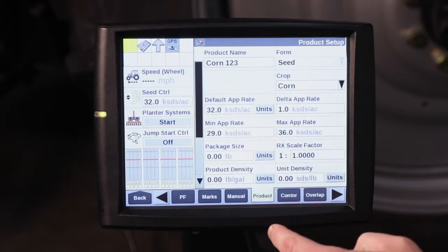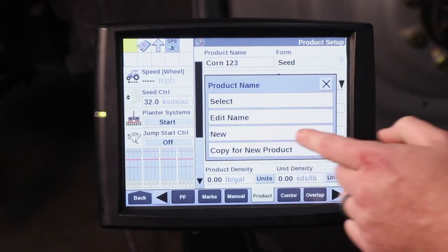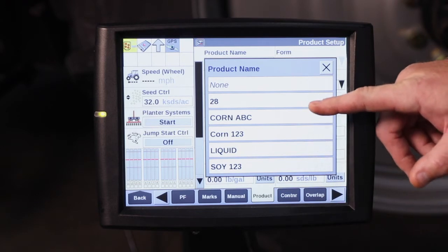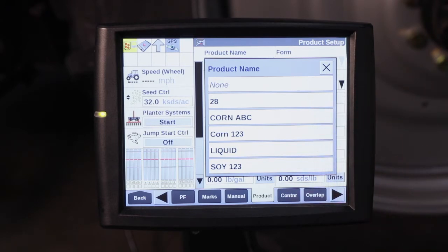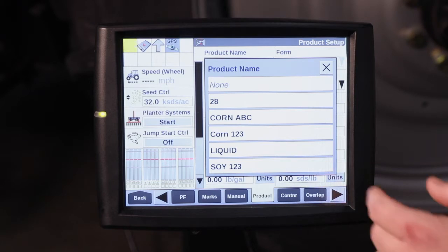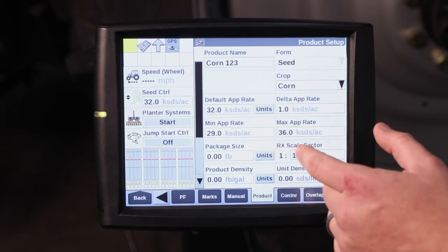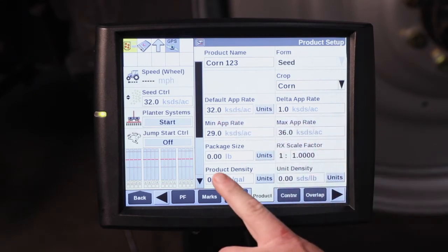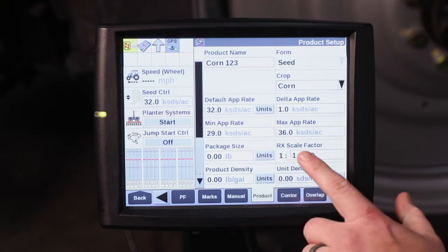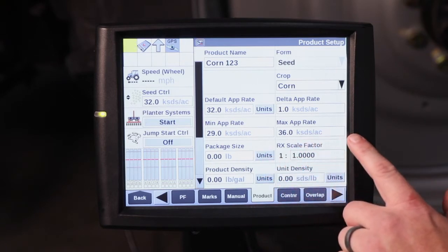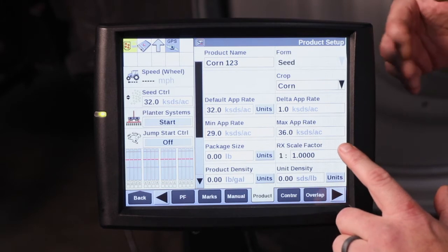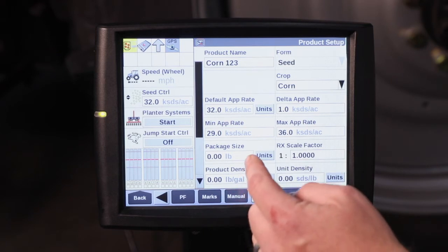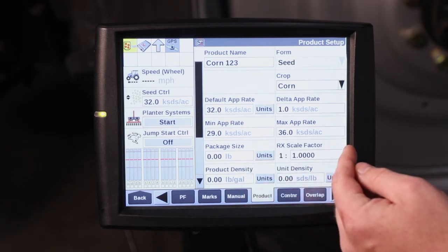You can see here for the product name — hit Select. We already have some hybrids and products that we have put in here, but that product is assigned a population. For instance, Corn 1-2-3 has a default application rate of 32,000 seeds per acre, with a min application rate of 29,000 and a max of 36,000. No matter how many times you may hit the button, the lowest that population is going to go is 29,000 and the highest it's going to go is 36,000.